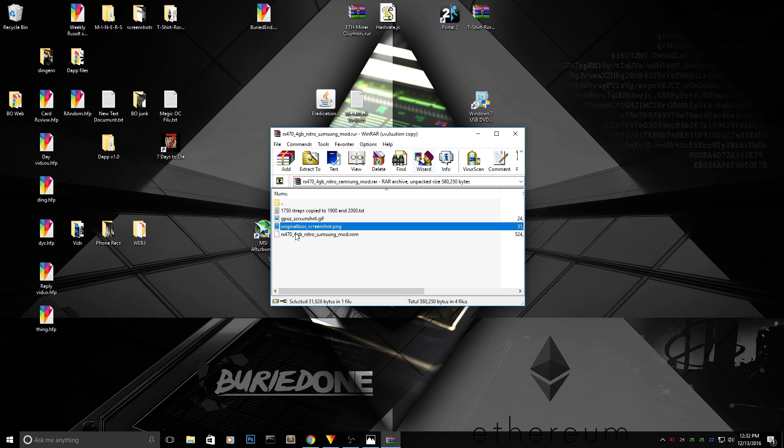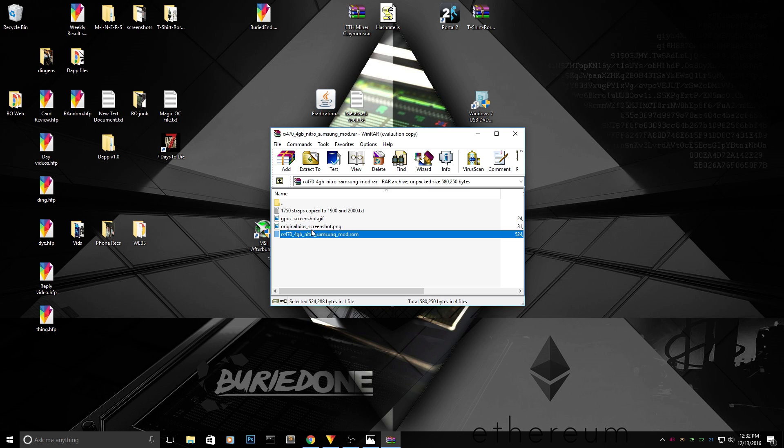The only thing you can do is try and download this Nitro Samsung mod and it's currently only for 4GB versions that's ready to go, of course, that you can just put in ADI flash and load it into the card.